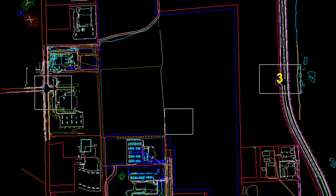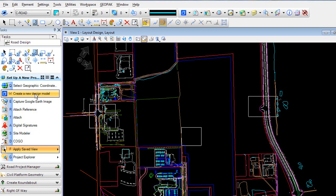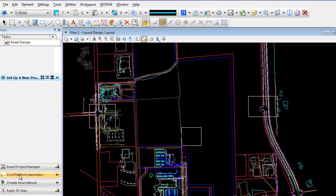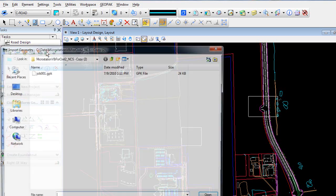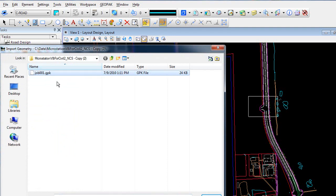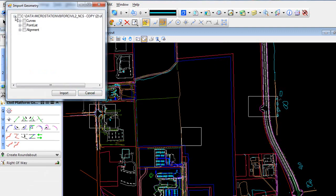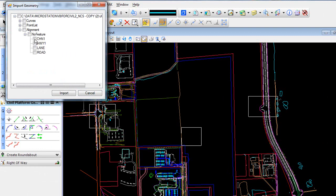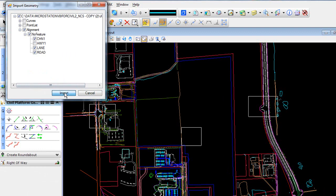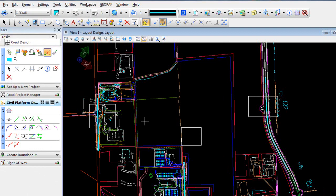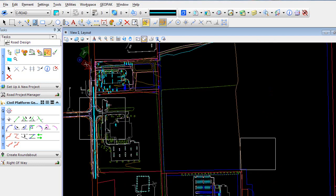To begin with, we'll bring in survey geometry of the existing roadways. With the geometry imported, we can begin tying into these alignments.